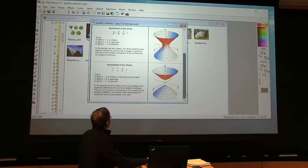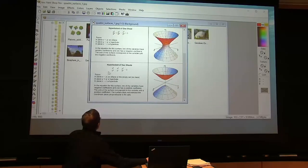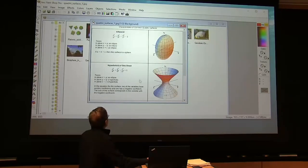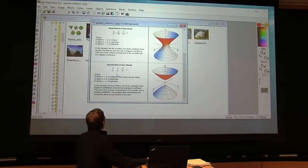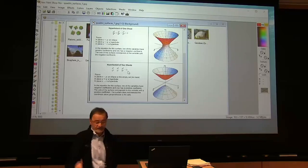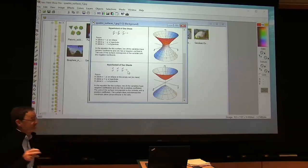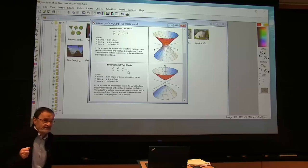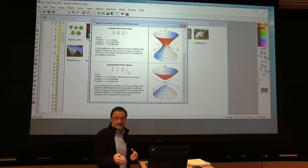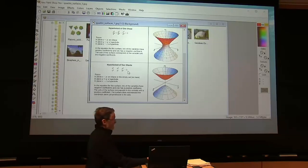Then we have hyperboloids of two sheets, where there are two minus signs. Basically you can classify them based on the signs: all positive gives an ellipsoid, one negative gives the hyperboloid of one sheet, and two negatives gives the hyperboloid of two sheets. It's called two sheets because there are two surfaces you can't get from one to the other. What about three negative signs? We get an imaginary ellipsoid, because it's all negative and can't equal one unless you allow complex numbers — hence the term imaginary.